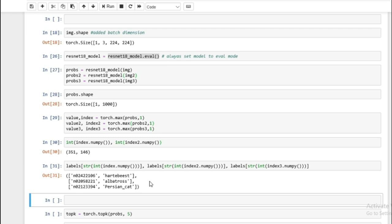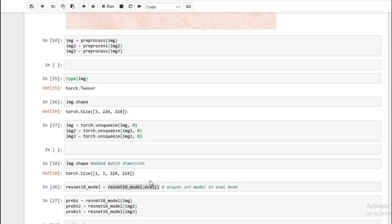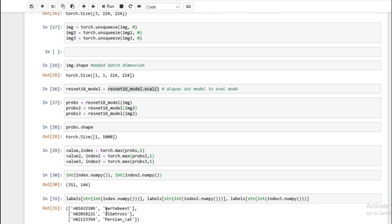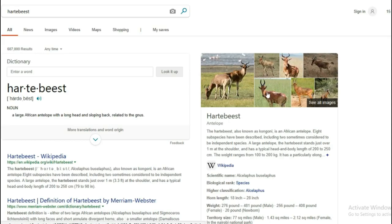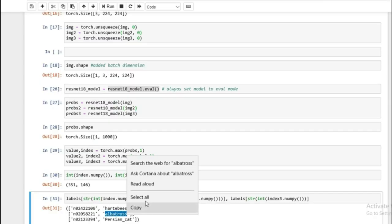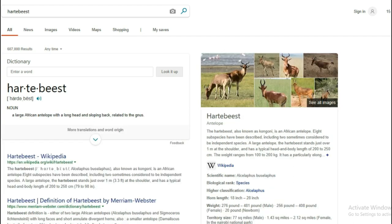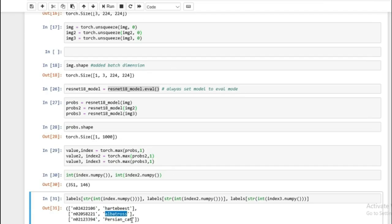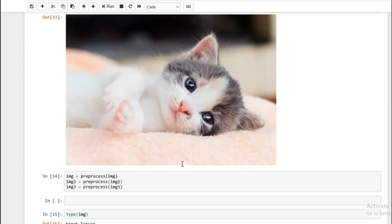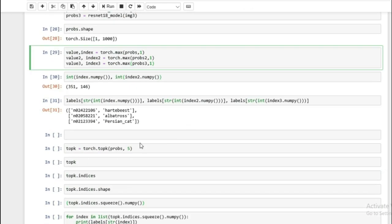These labels are very detailed — it's not just a cat, it thinks it's a Persian cat. A hartebeest looks like an antelope. The second one is an albatross, which is a large seabird — sort of a duck type thing. So we got the second one right and the third one correct, but this model got the first one completely wrong — it was a horse, not a hartebeest.